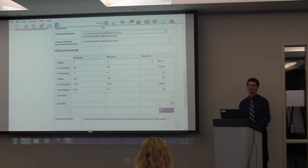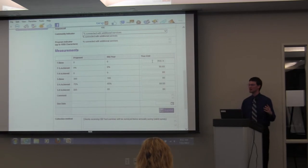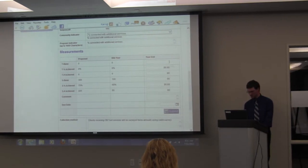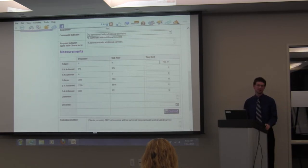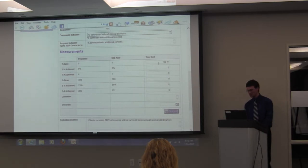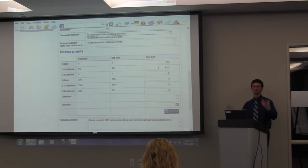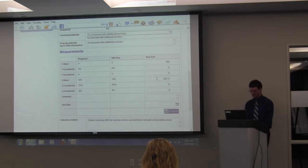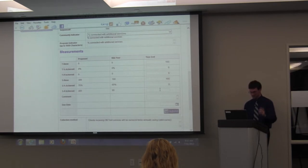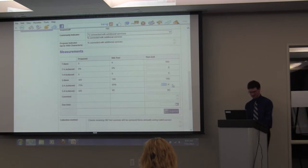Also note that some programs don't use surveys. For example, a job completion program: 100 people enter, 95 get certificates. In effect, you're sampling everyone because you know exactly how many people achieved the outcome. In that case, your total base and your sample base are the same — both 100. Of those, 95 got certificates. You do the exact same process: bring this percentage right over, and your top three and bottom three fields will look exactly the same.